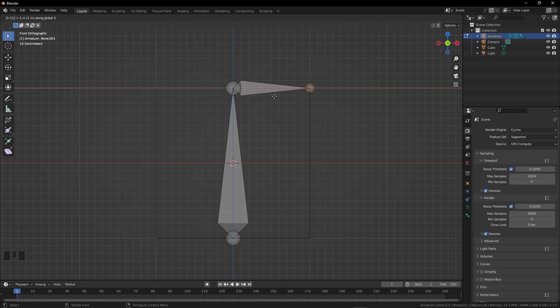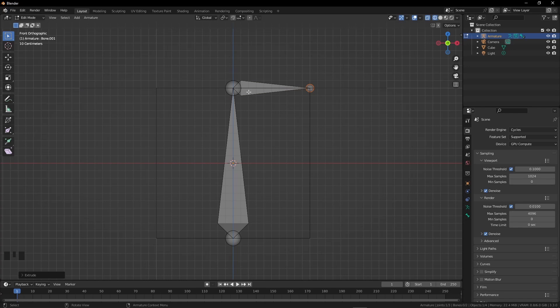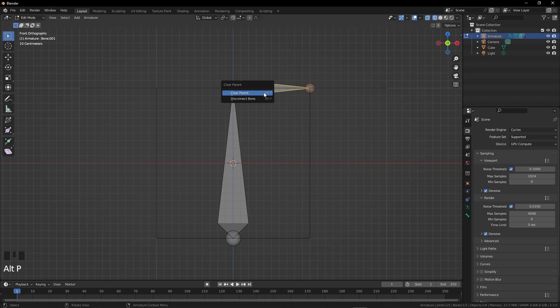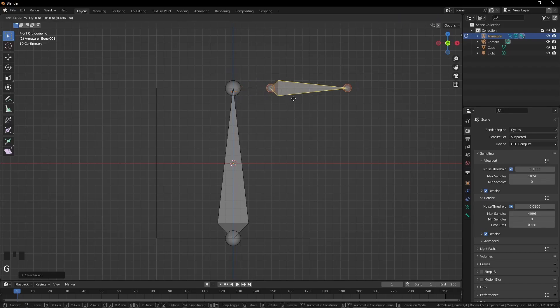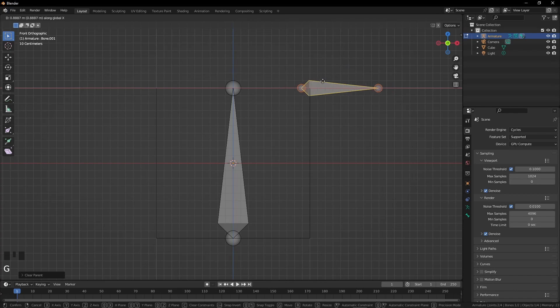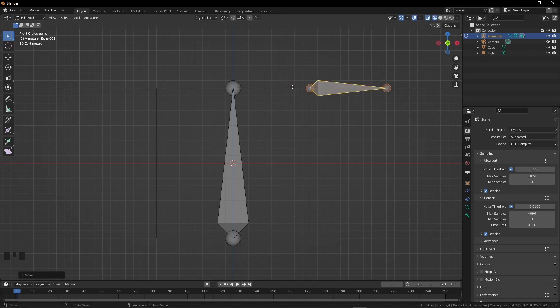Now we have a problem: the bone is not on the arm of the box. We need to separate the bone from its mother bone. Select the bone and press Alt P. Click on the second option to disconnect. Now we can easily grab it to the arm. Press G to grab, press X, press 1 and Enter.